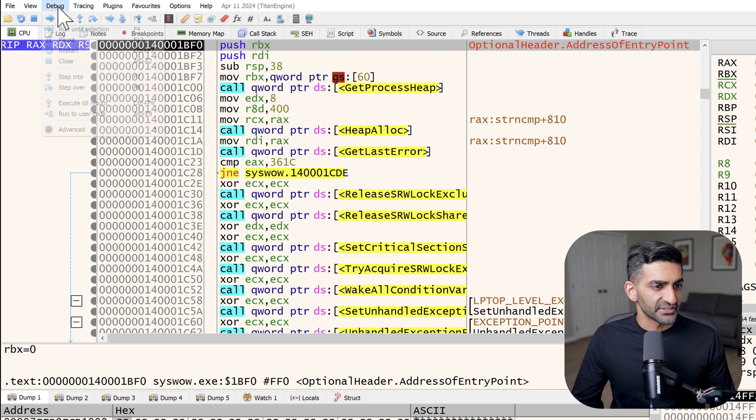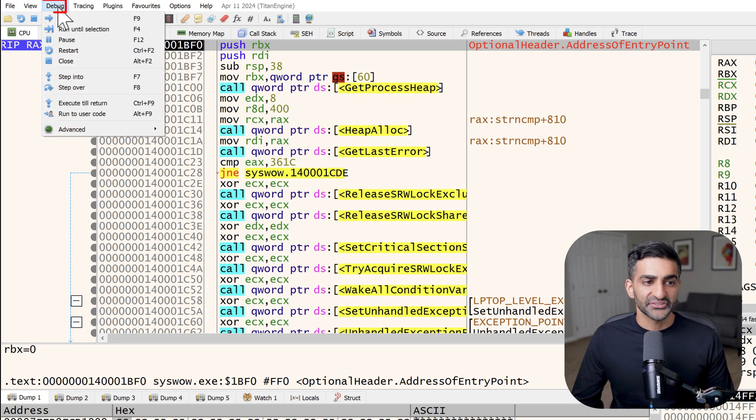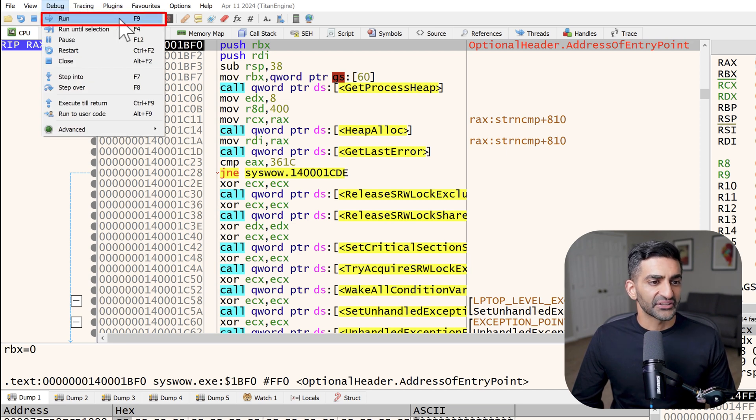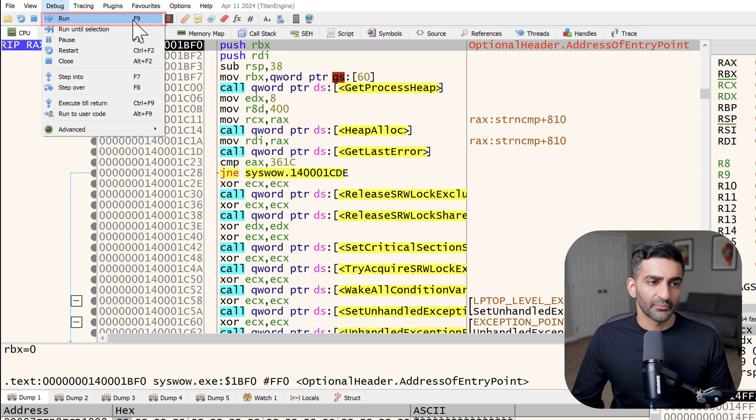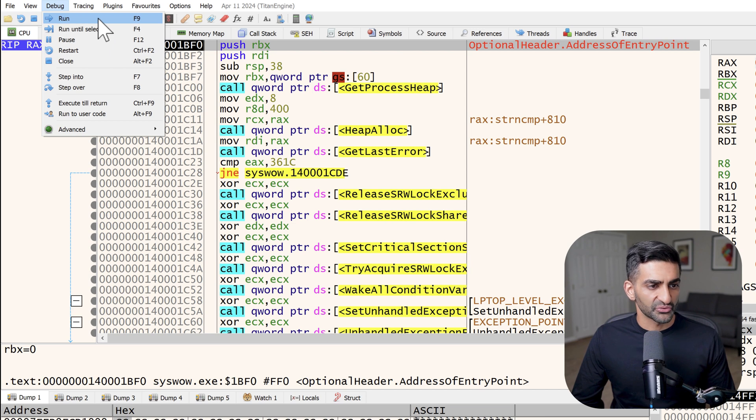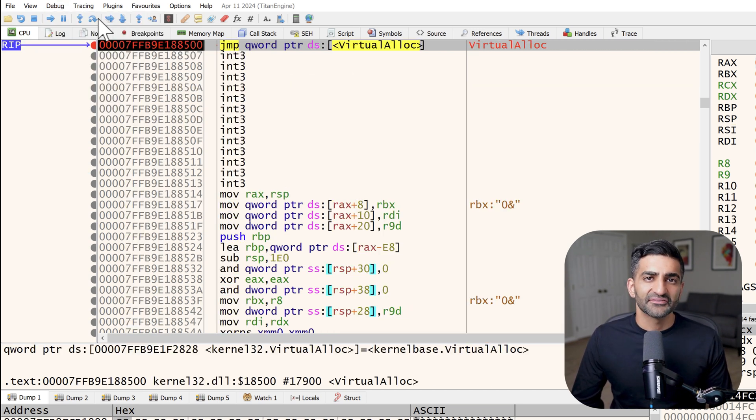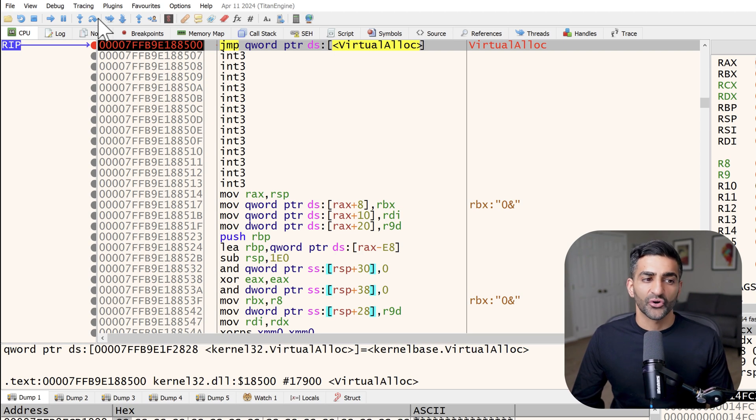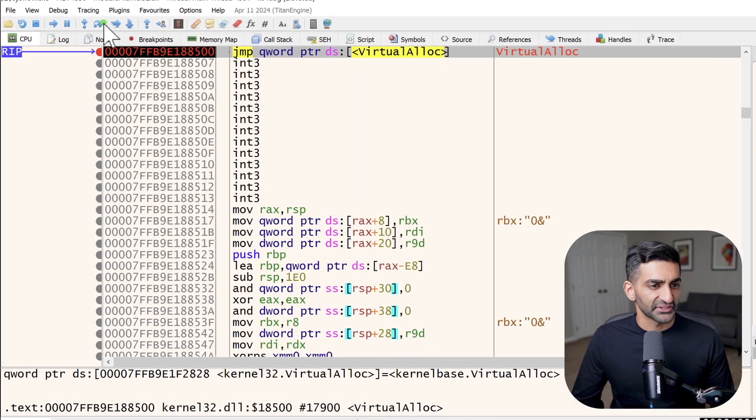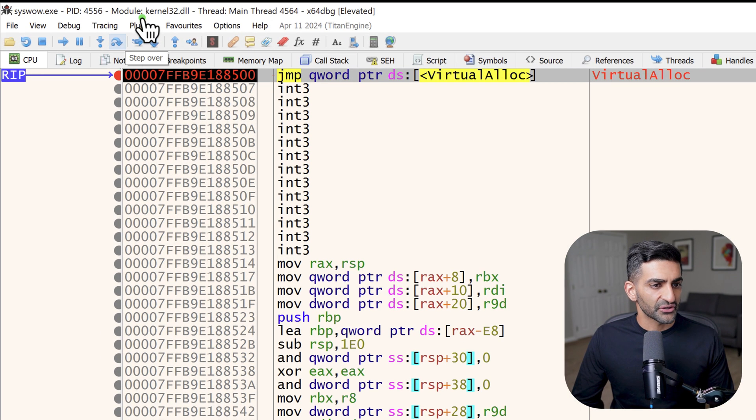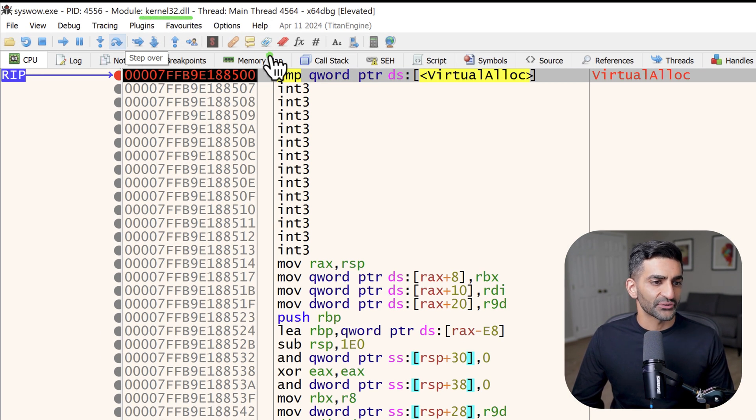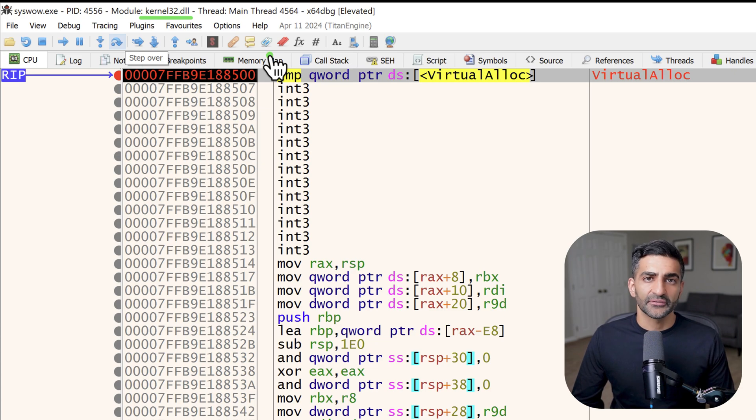Next I'm going to run the program to check if and when these APIs are called. To do this, I can go to the debug menu here at the top and choose run. I can also hit the F9 shortcut on my keyboard. So let me go ahead and just choose run at this time. After running the program, you can see that I've now arrived at virtual alloc within kernel32.dll.